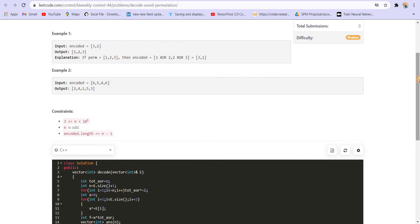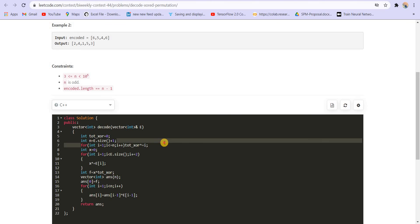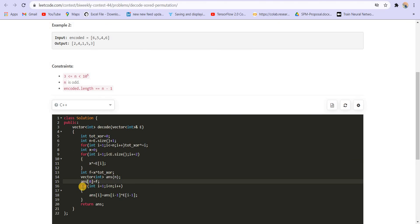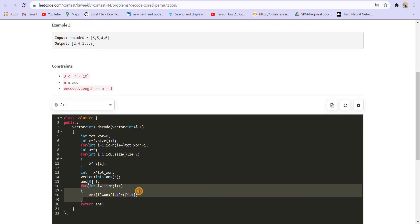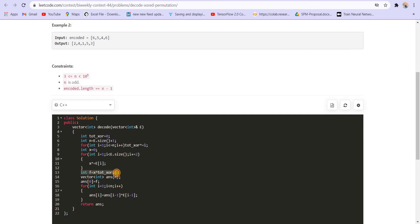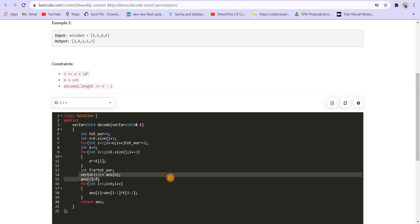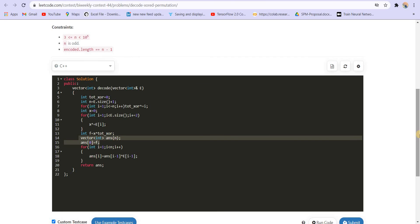Talking about the space and time complexity: the three loops each run in O(n) time, so the overall time complexity is O(n). The extra space is used in creating the answer array, which is also O(n). If we ignore the output array, we are using constant extra space for totalXOR, x, and the first number. If we include the answer, space complexity is also O(n). If you want more such content in future, do subscribe to the channel and like the video. Thank you.